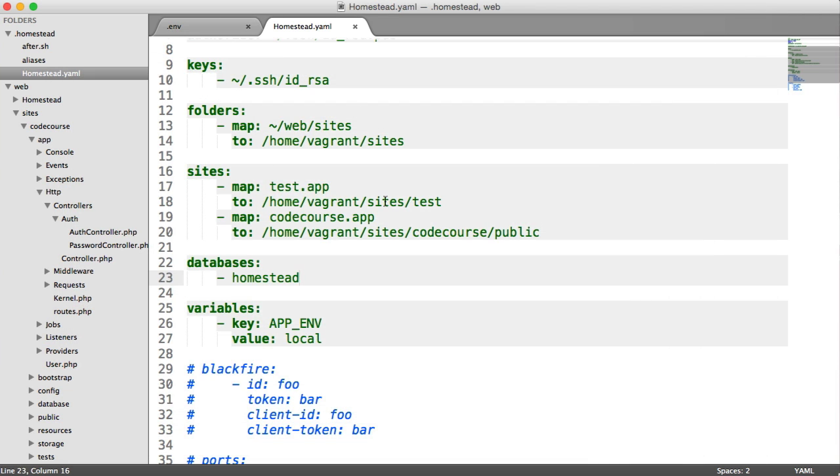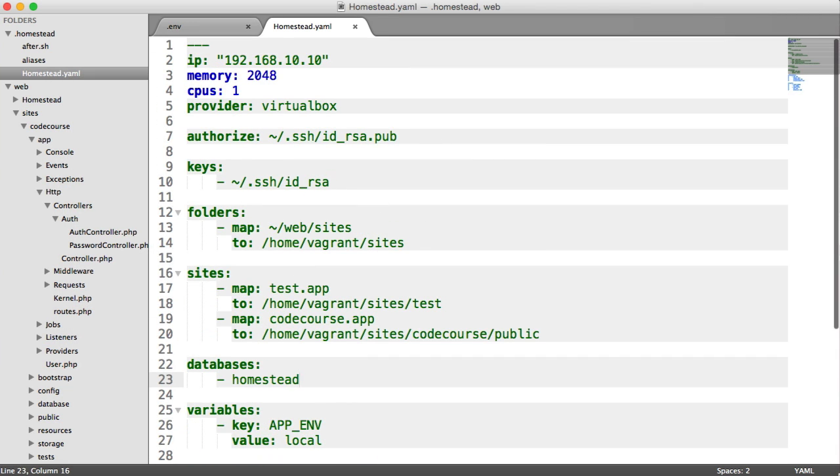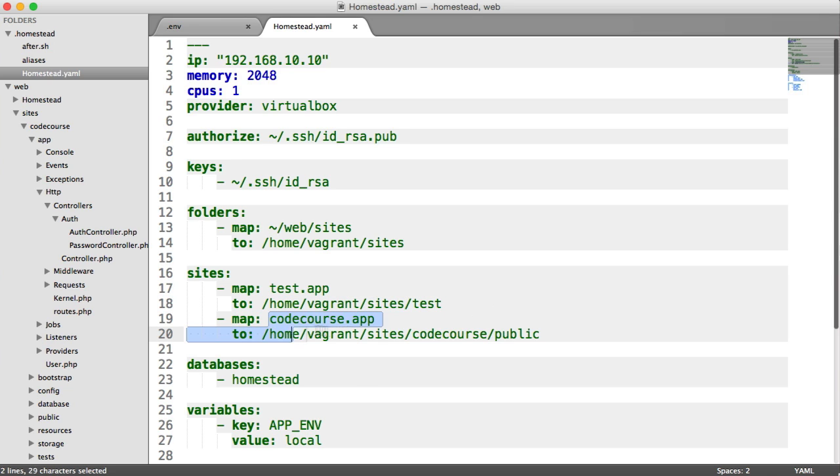So that is pretty much it. We have covered pretty much how to install everything we need, how to install just any old site. So test.app, just a very basic test app here. And then we've looked at installing Laravel under this codecourse.app domain.